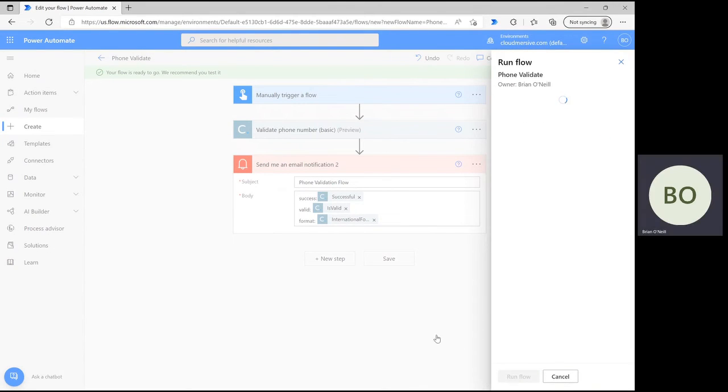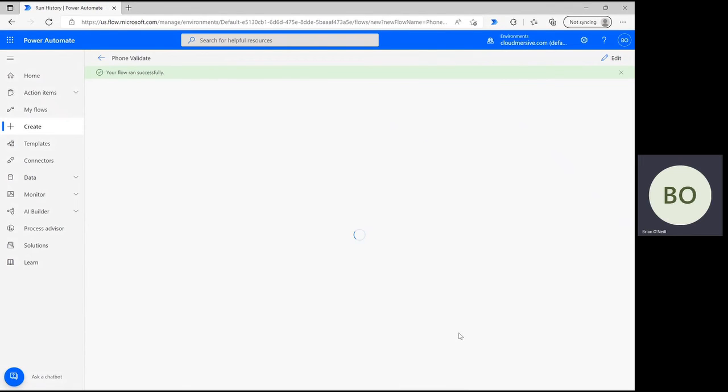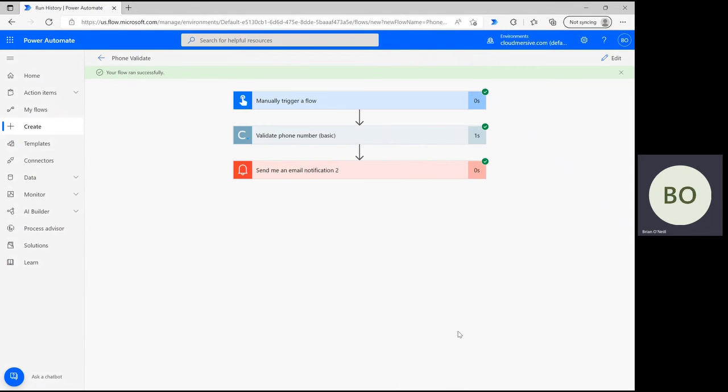If the operation was successful you should momentarily see green check marks appear in the upper right hand corner of each operation. That means there are at least no obvious errors that would impede the flow from moving forward.